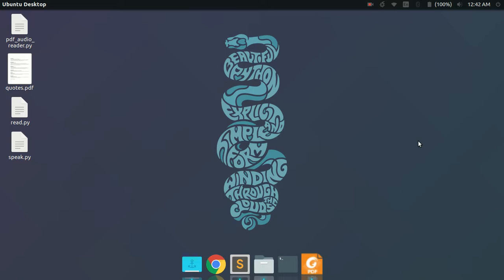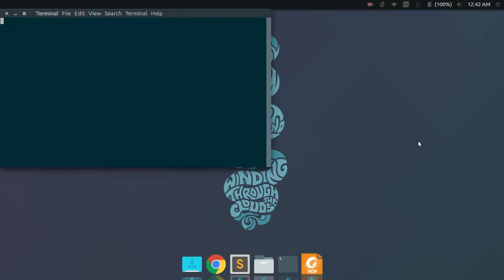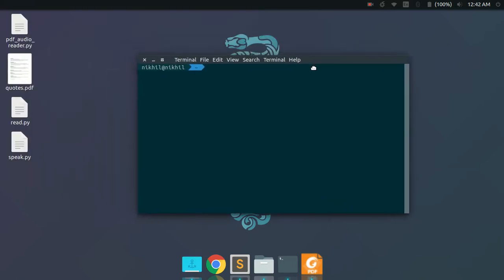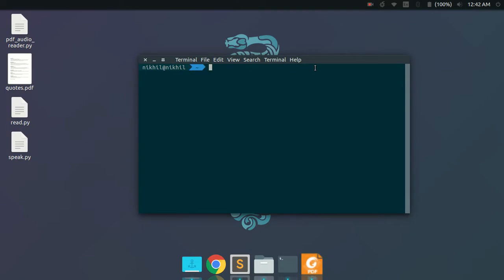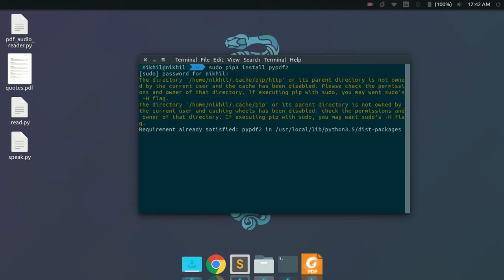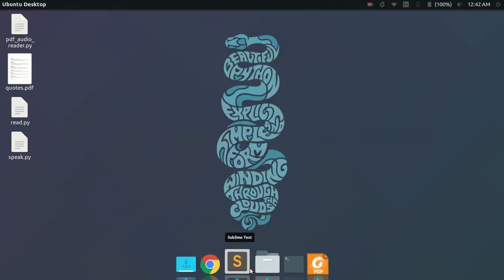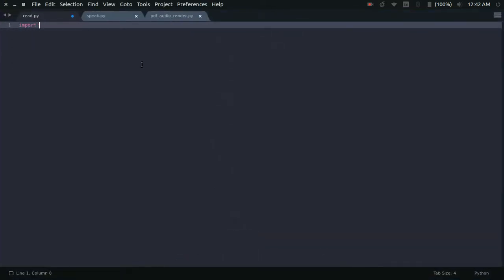First we are going to do step one, which is to make a simple PDF text extractor. For that we are going to install a third-party dependency called PyPDF2. You can install it using the pip command: pip install PyPDF2. This is a library which helps you easily work with PDF files — it lets you read and write PDF files, etc. First, you will need to import PyPDF2.